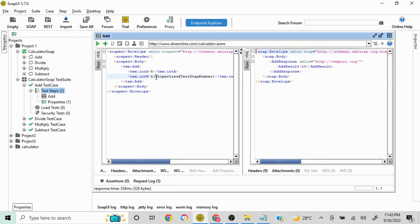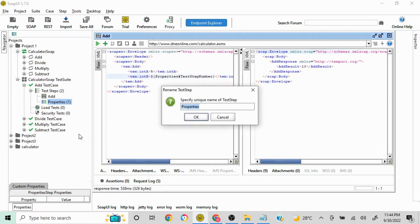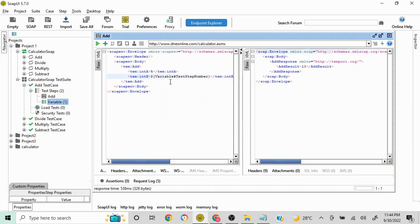To summarize: for global, project, test suite, and test case levels, you use hash in the syntax before the level name. For test step level, you do not use hash — you use dollar sign, curly brackets, then the property step name, then hash, then the property name. You can also rename the Properties step by right-clicking and selecting Rename — for example, rename it to 'variable', and update the reference in the syntax accordingly.